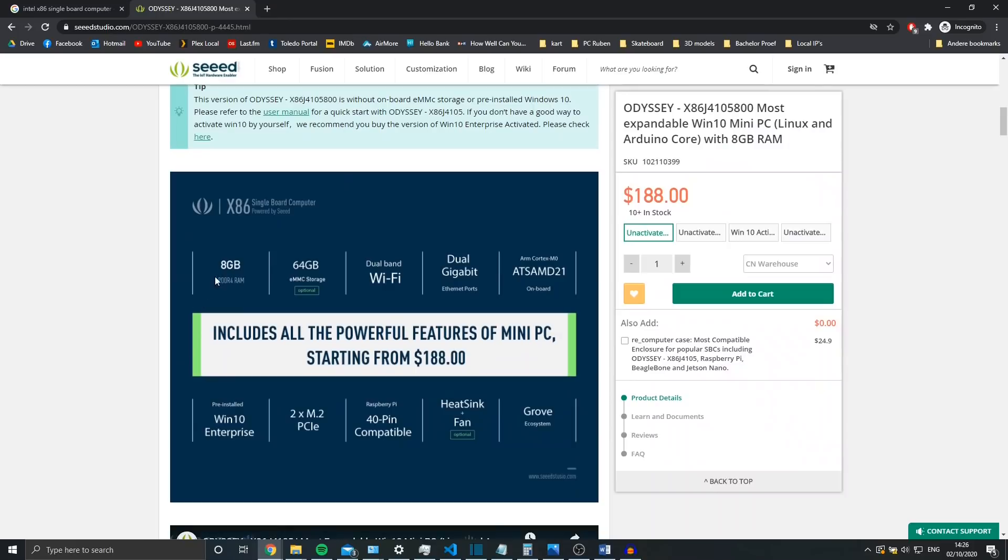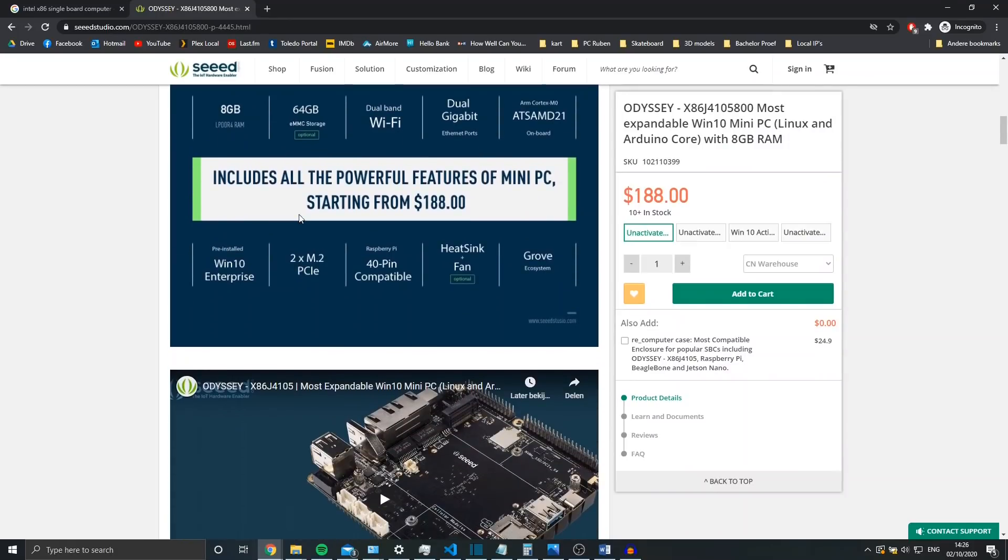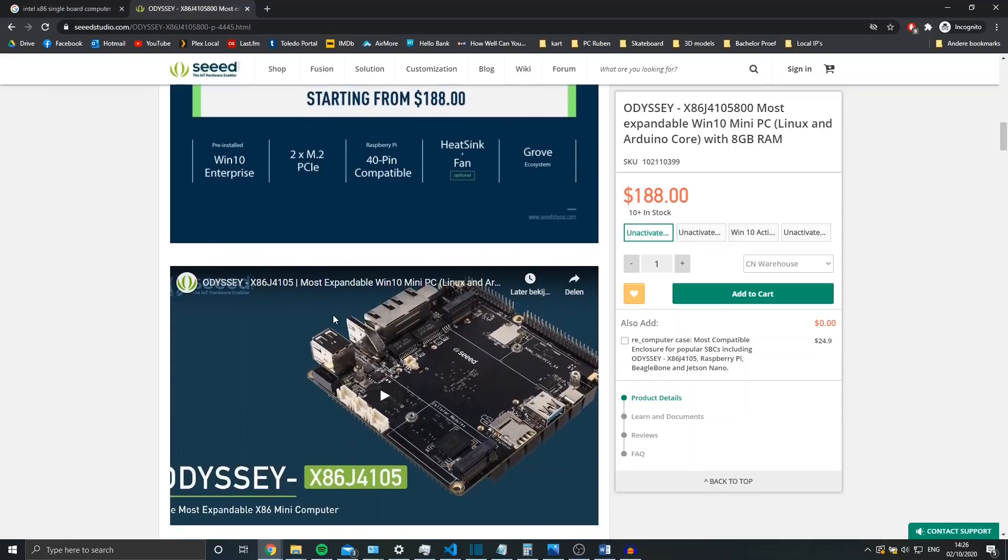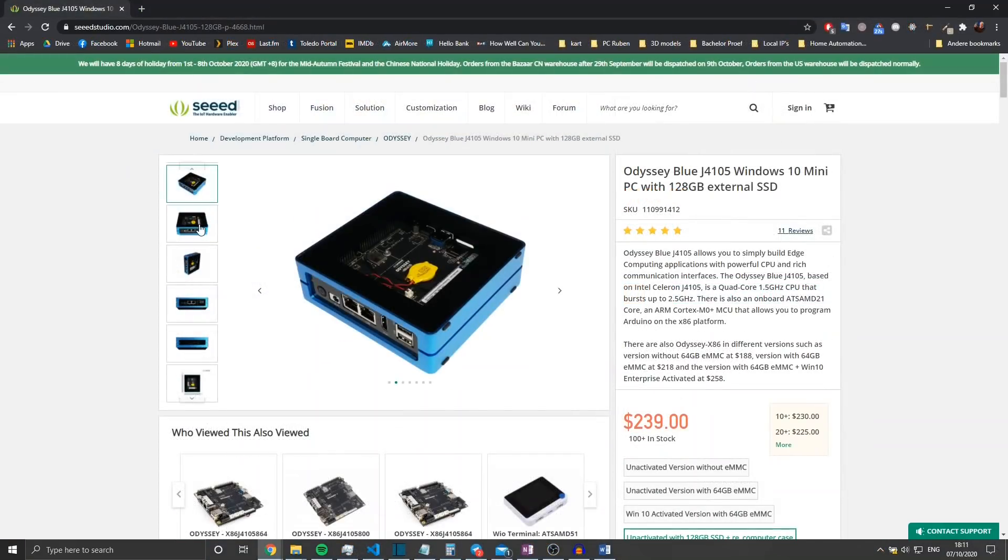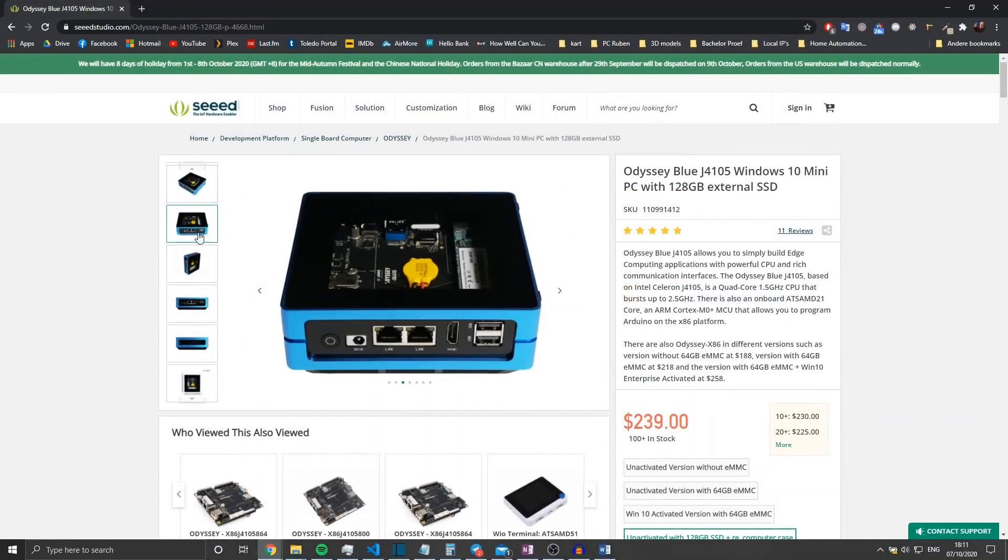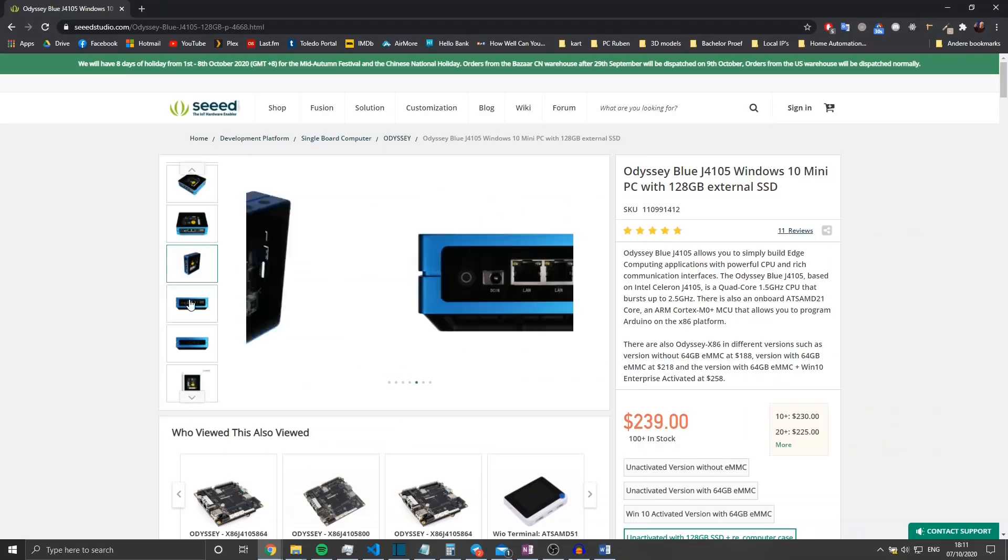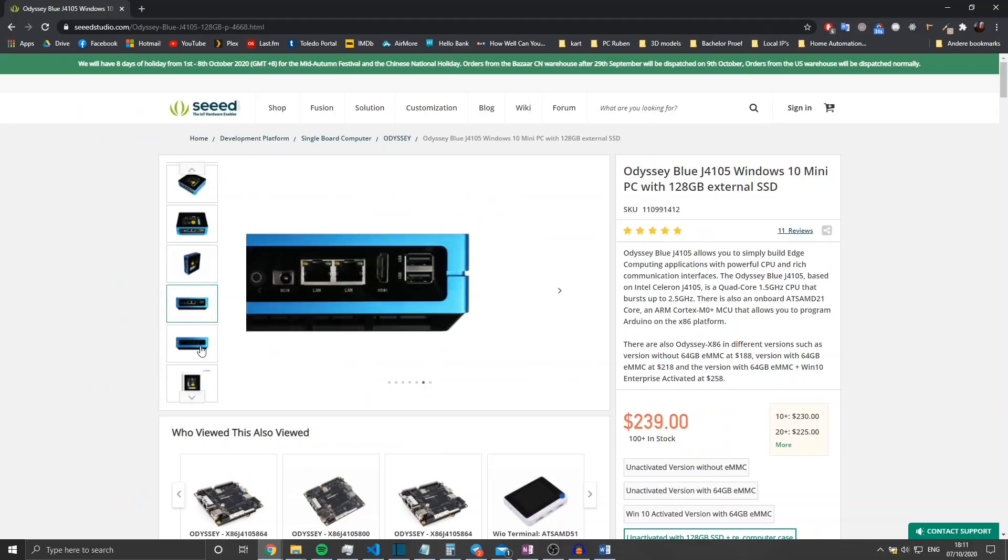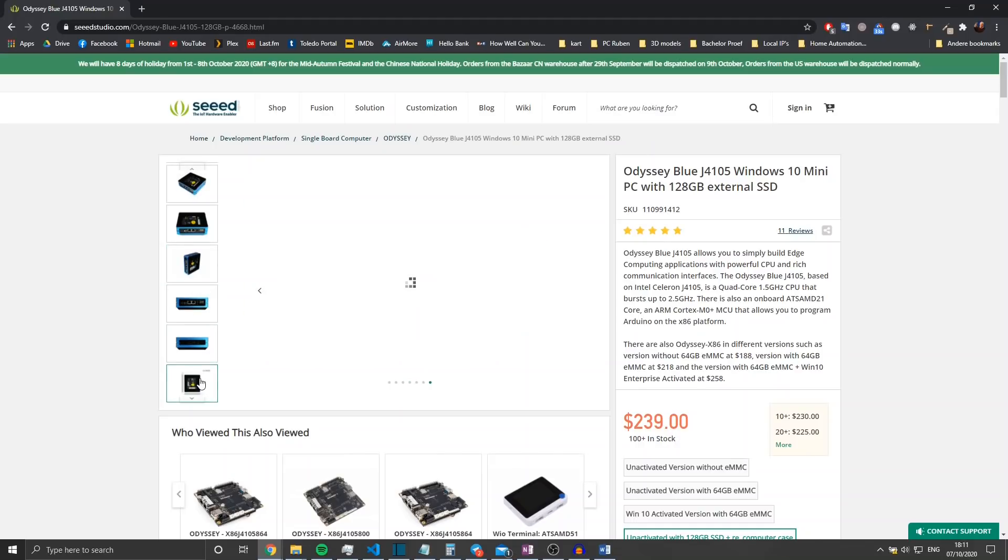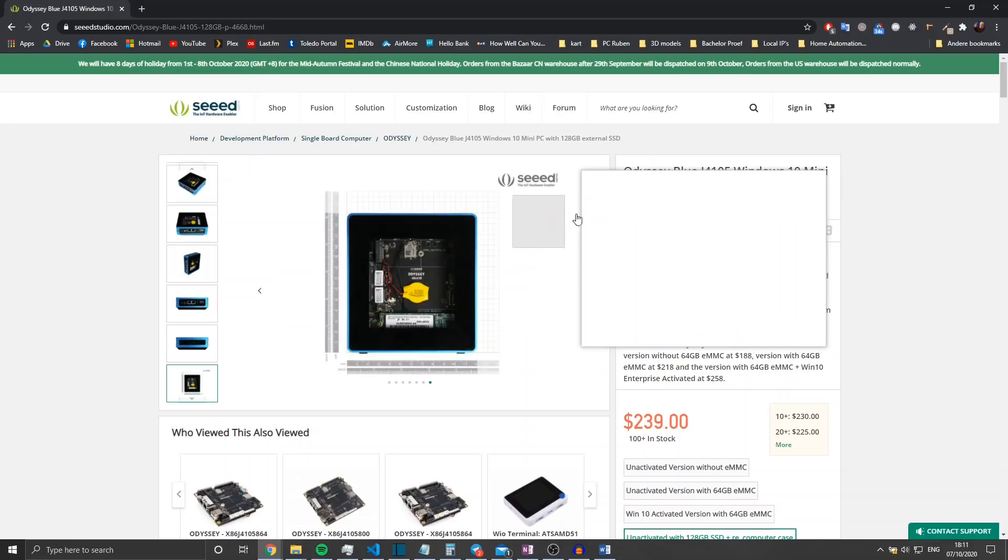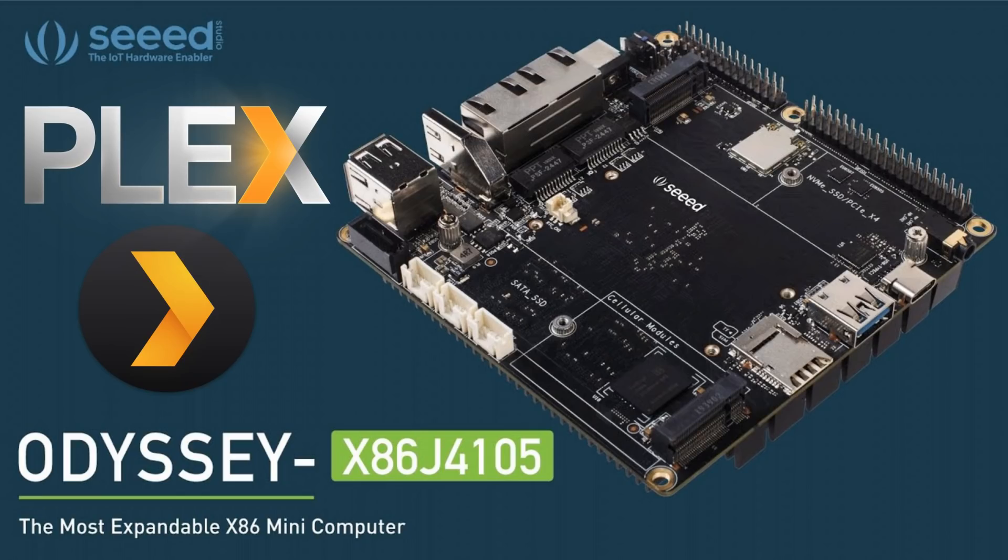Seeed Studio also recently announced a case for this board, so your setup could look a bit better than mine just laying on my desk. So that concludes my experiences with the Odyssey re-computer as a Plex media server. I hope you enjoyed, and thanks for watching. And of course, like and subscribe.